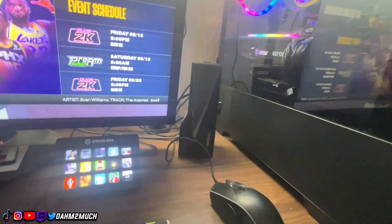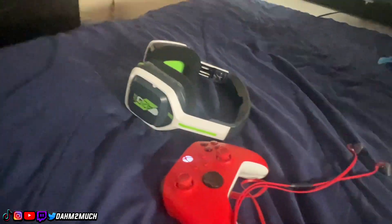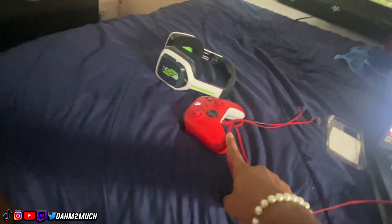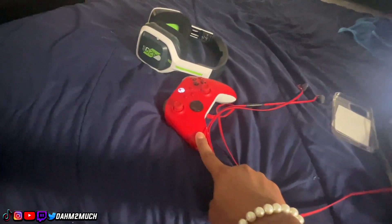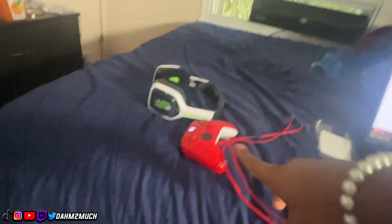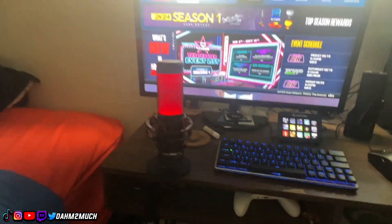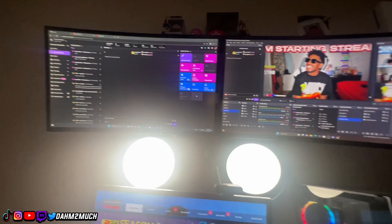Besides that, we also have my Stream Deck, two GVM ring lights, my mouse, speakers, Xbox controller, headset, and a new controller I haven't used yet — I'm just waiting for the perfect time. But that's everything for the setup.